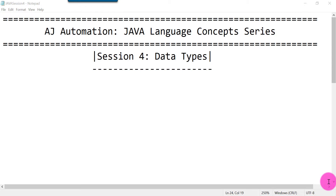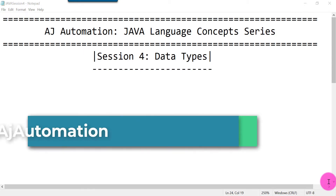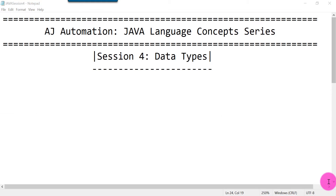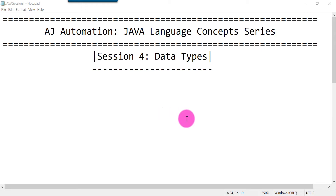Welcome back. This is session number four in the Java series. In this session we will see what are data types in Java. When we declare a variable, we need to specify what type of data we are going to store - that data can be integral, floating point, or character. Without declaring a data type, you won't be able to store a value.